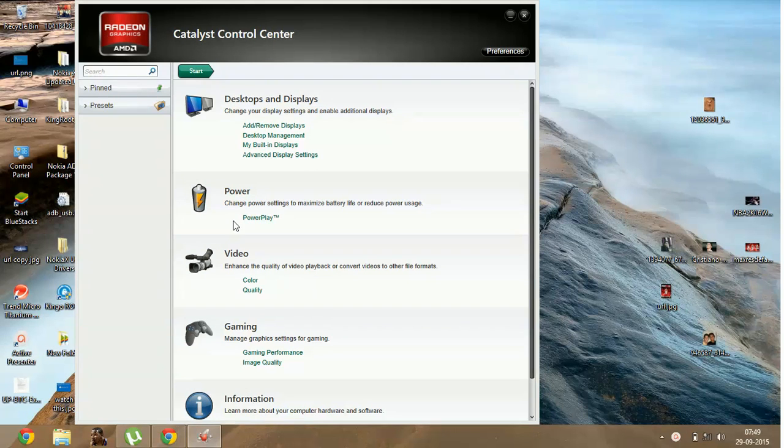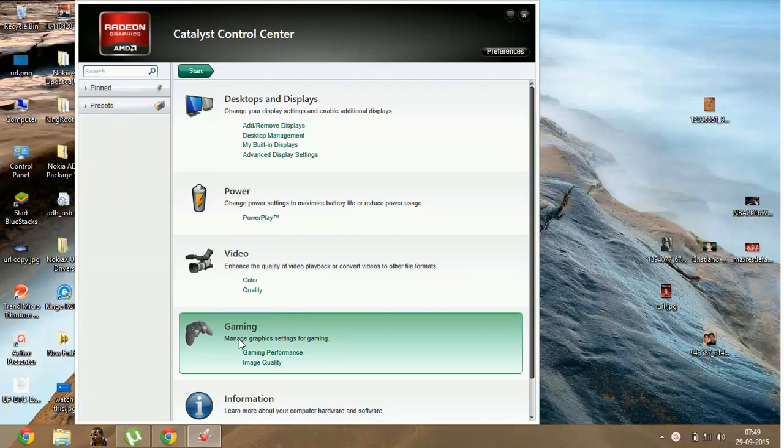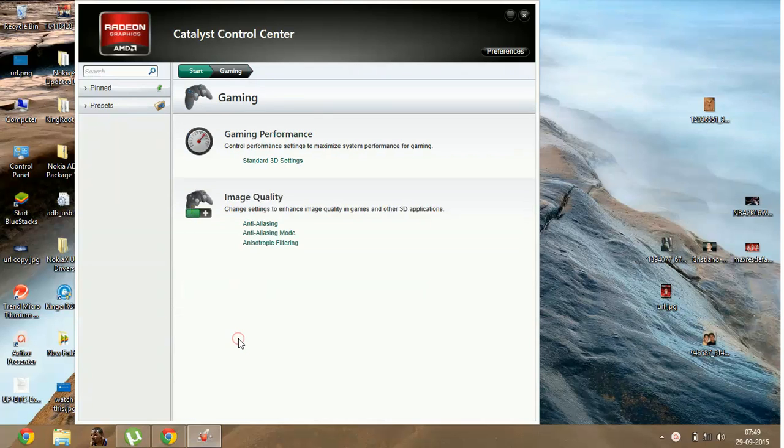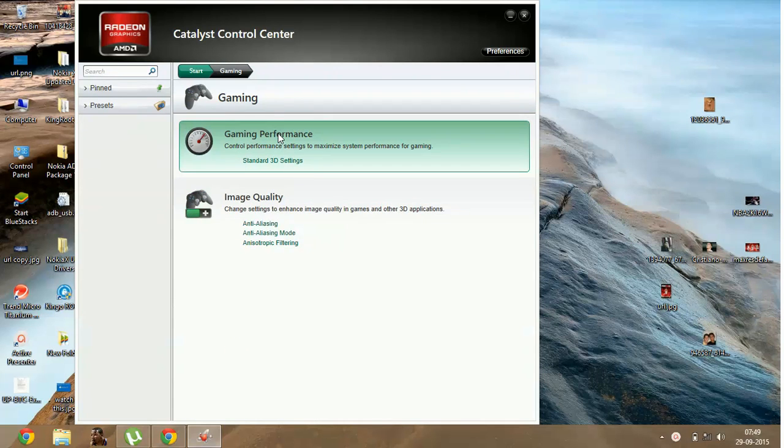Once you are in Catalyst Control Center, go to Gaming, then Performance, then Gaming Performance.